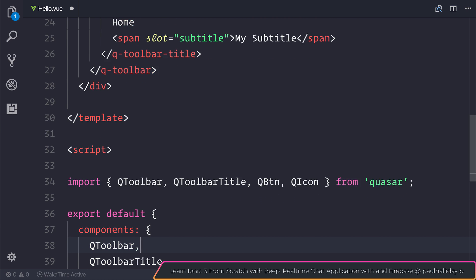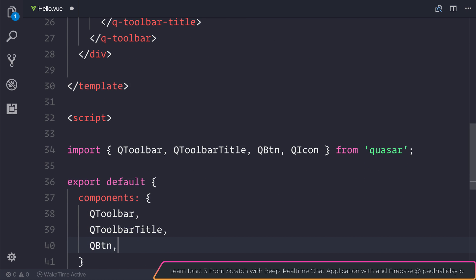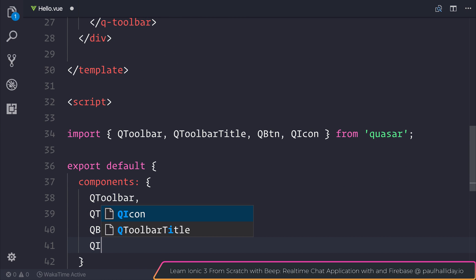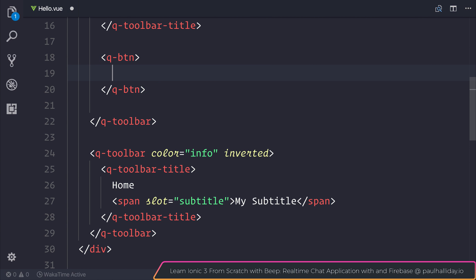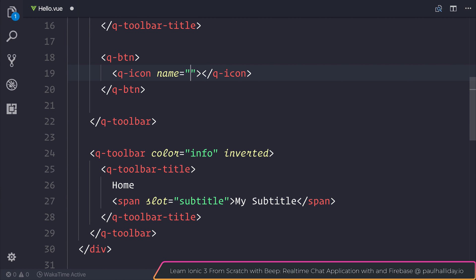Let's add the Q icon to the list of components. And let's add the button. But this time inside of the button, we can add a Q icon. And the Q icon that we'll use, we can potentially use something like the gamepad. Why not?